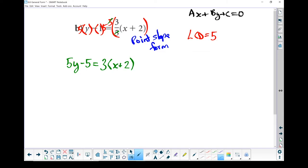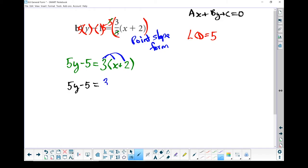Next step: use the distributive property to multiply that 3 into the brackets. Over here, this 5y minus 5 doesn't change at all. But over on this side, 3 times x gives me 3x, and 3 times 2 gives me plus 6.